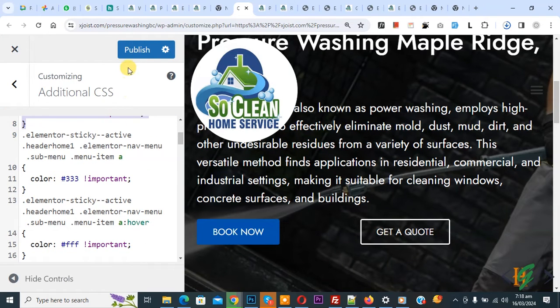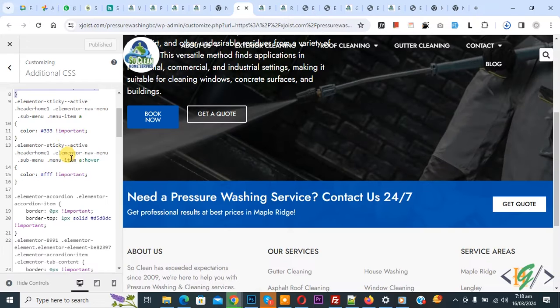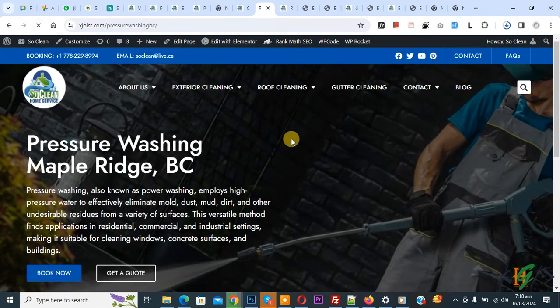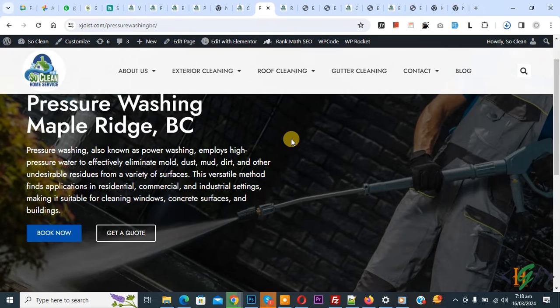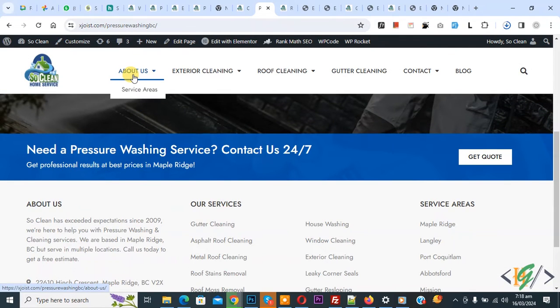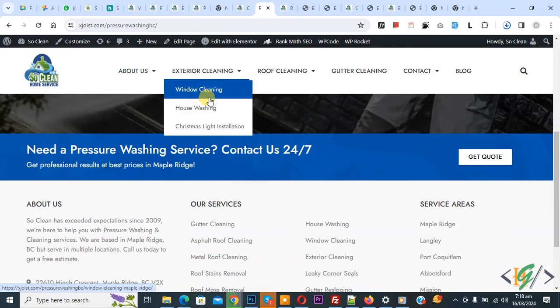Now click on Publish. Publish is done — go to the home page and refresh the page. Now scroll down. You see the menu text color is black and the hover color is blue.